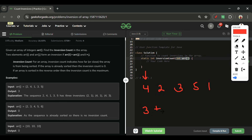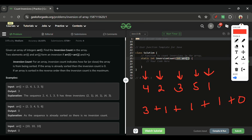After 2: how many elements after it are less than 2? One. After 3: one element less than 3. After 5: one element less than 5. After 1: zero. So total count is 1 + 1 + 1 + 3 = 6. Our answer is 6.